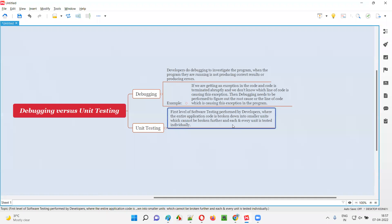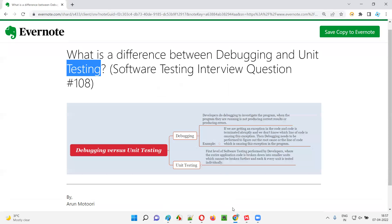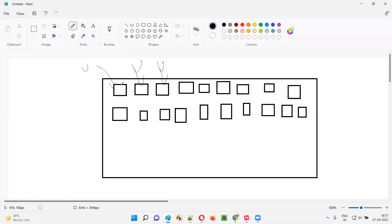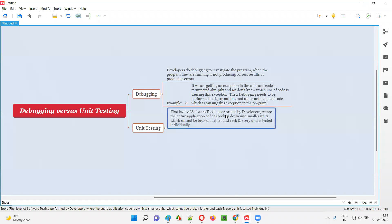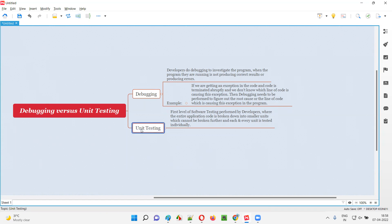If the developer is breaking the entire code into the smallest units possible and testing these units individually — checking whether each unit is working fine or not by passing several varieties of inputs, different possibilities of inputs and different possibilities of outputs — developers will check for this single piece of unit which cannot be broken further. Such kind of testing is known as unit testing. It's the first level of software testing performed by developers, where the entire application code is broken down into the smallest units possible which cannot be broken further, and each individual unit's testing is known as unit testing.